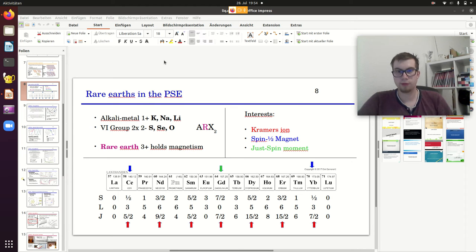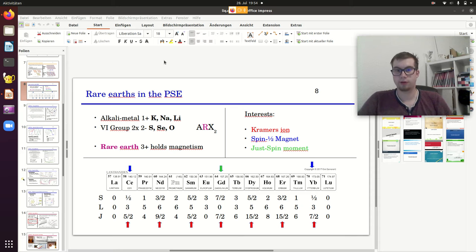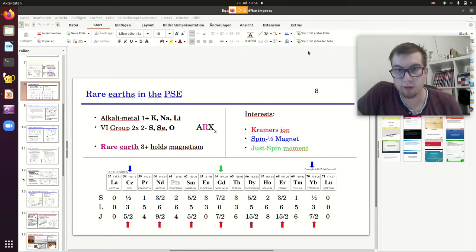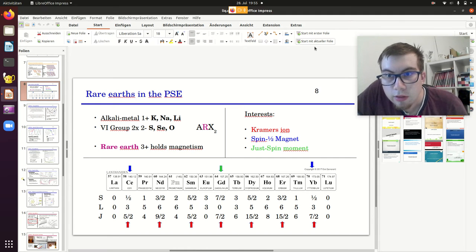Hello everyone, this is Broomkrach calling, and welcome to the second part of my series on telophocytes and the telophocytes project. Today I want to focus on spin-1/2 telophocytes, and for that purpose I want to start with my slides.